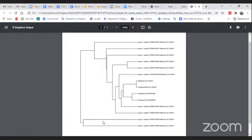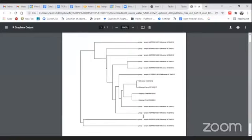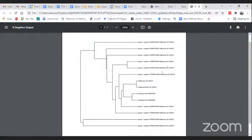In a phylogenetic tree, samples that are towards the root are the older samples, whereas samples that are at the nodes with a larger branch length may be newer ones. If you have date and time information, you can understand which sequences originated first or which originated later, and compare samples based on the phylogenetic tree to understand evolutionary relationships.